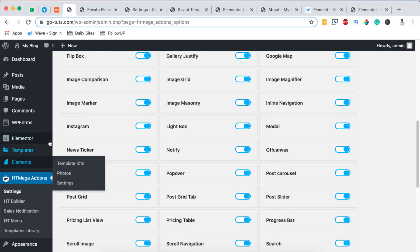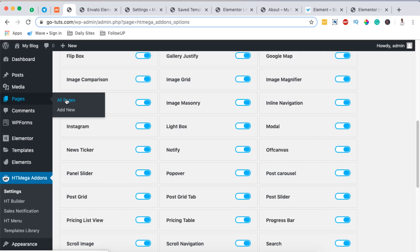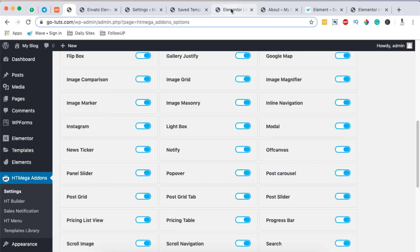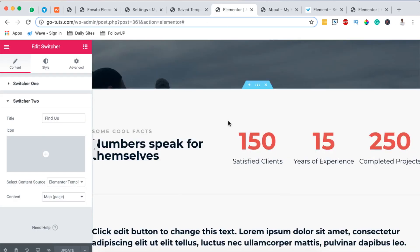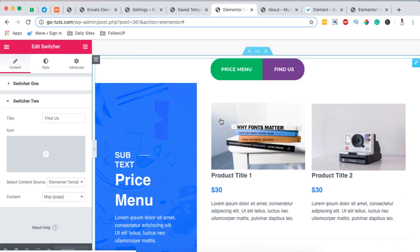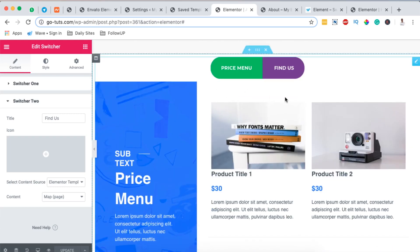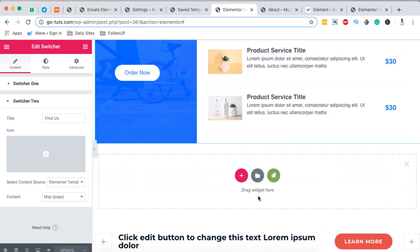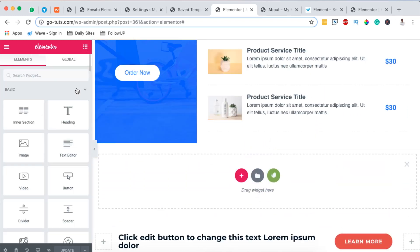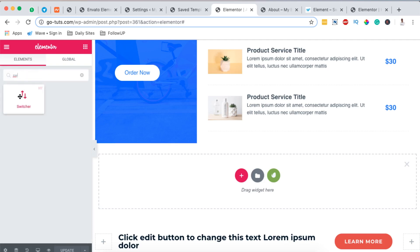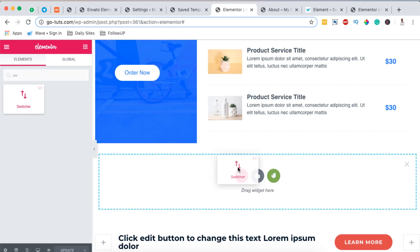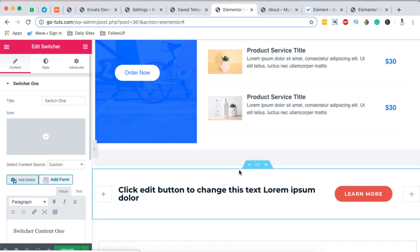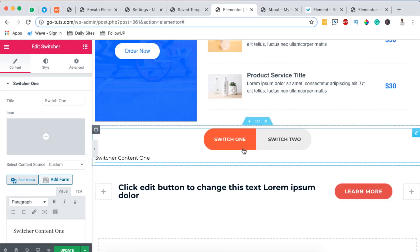Once your Switcher element is activated, open any page or section where you want to add it. I have my About page open here. I'll create a new section, go to the widgets area, and search for "Switcher." Once it shows up with the HT logo, drag it over to your section.